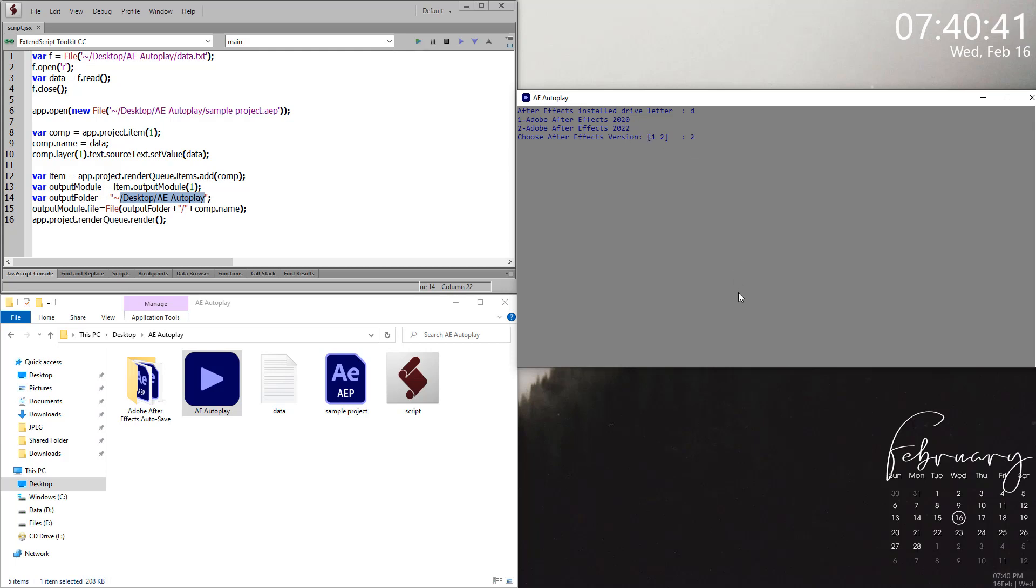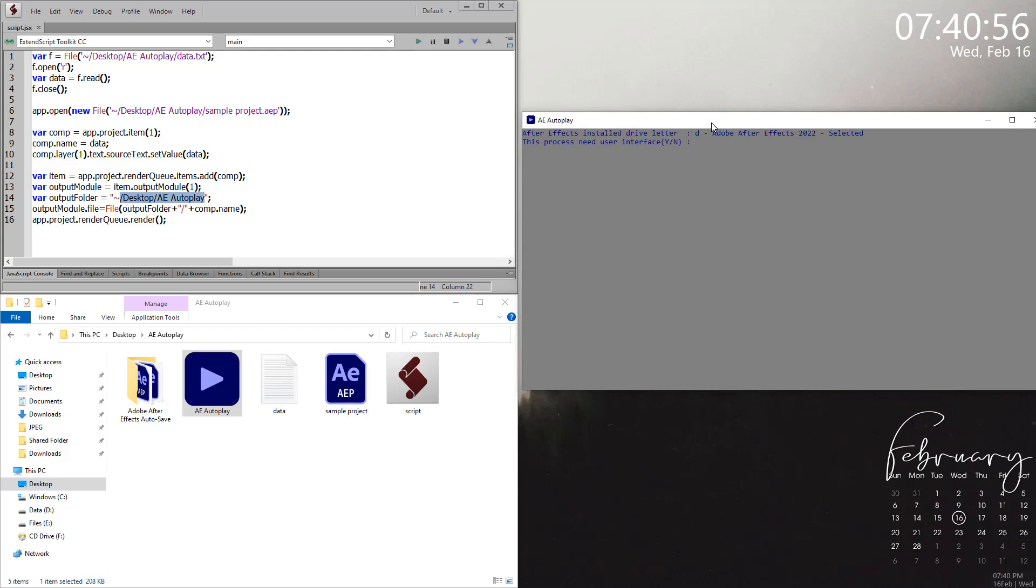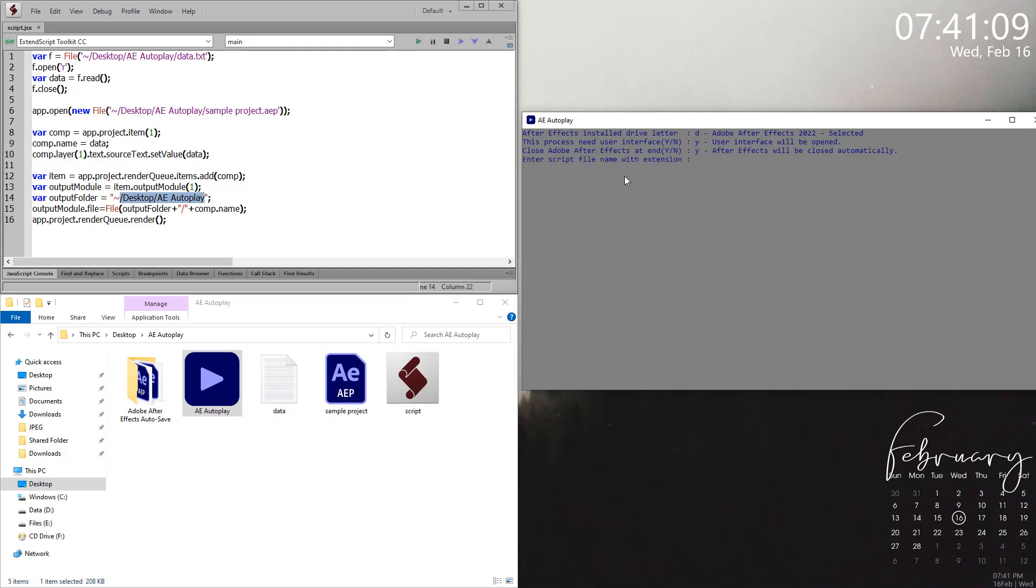This process needs user interface - specifically for this project we can run this without UI and with UI also. For the purpose of this tutorial, I'm putting yes here so I want to show the UI. At the end of the run, I need to close my After Effects - yes. We need to type the exact same name of the script with the extension here.